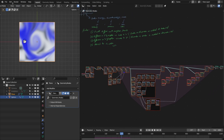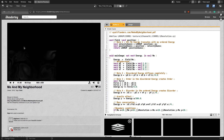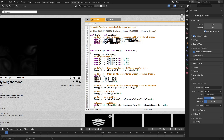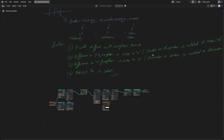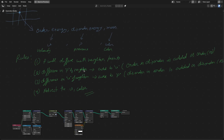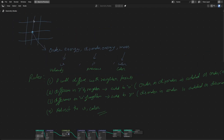This solver is based on the article 'Me and My Neighborhood' on the Shader Twid website by this author, who has also provided a PDF as well as code to understand the concept of this fluid solver. Basically it has four rules to follow to make this fluid solver. The grid point has three quantities: order energy, disorder energy, and mass.